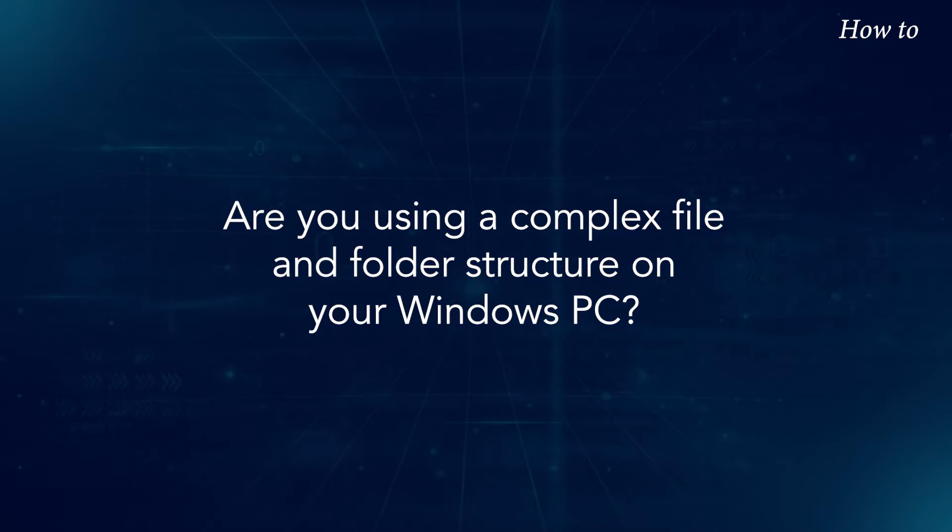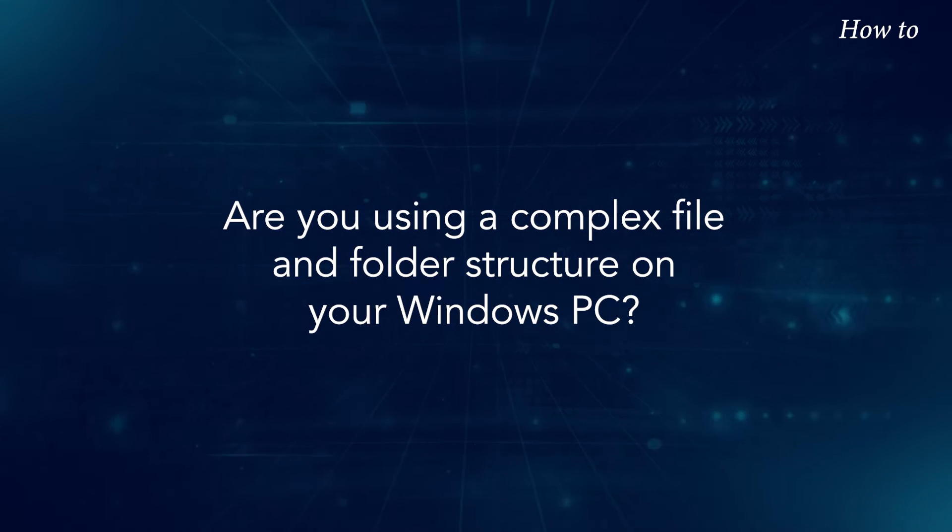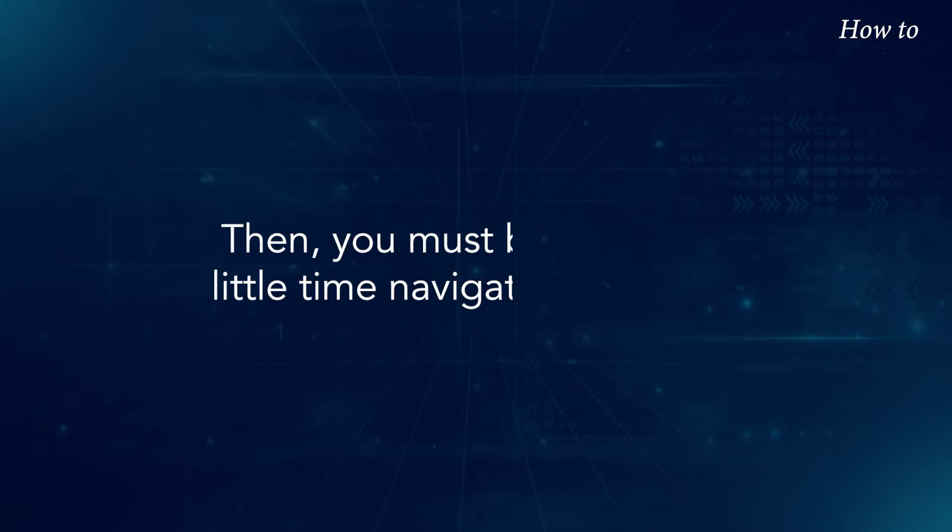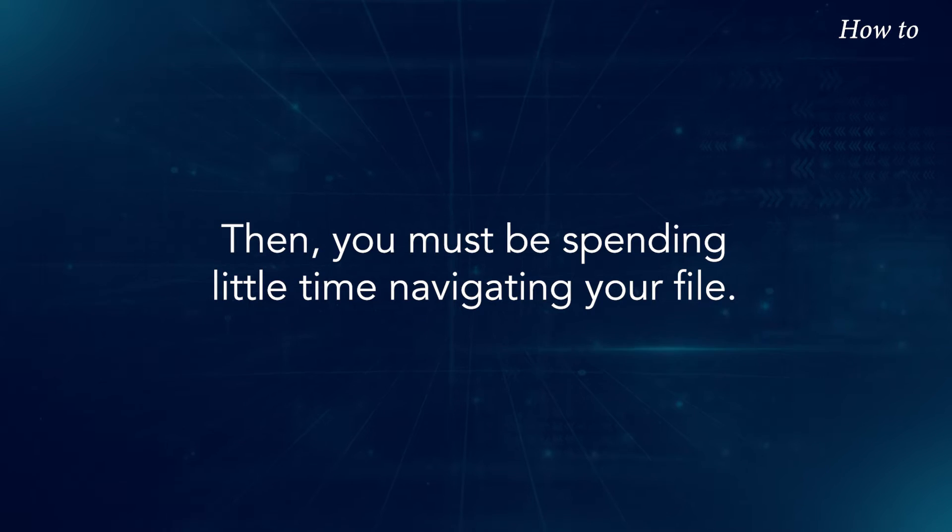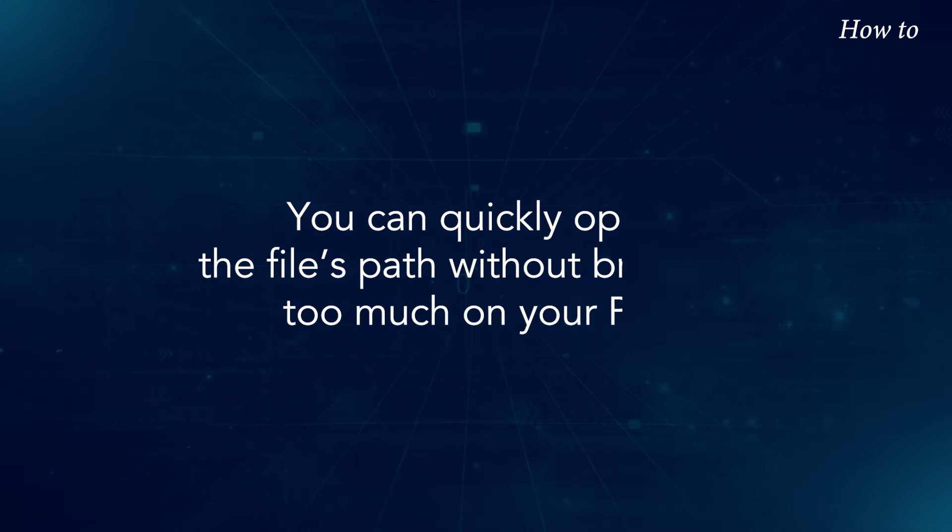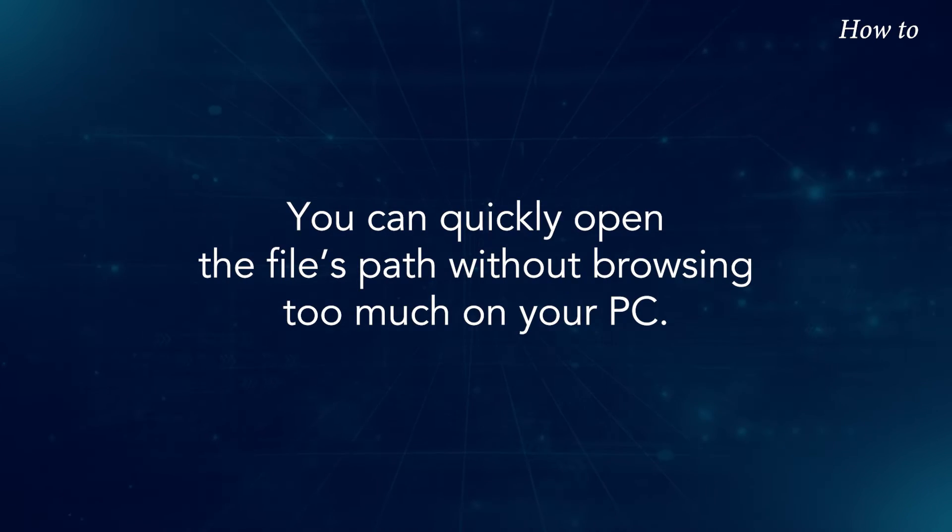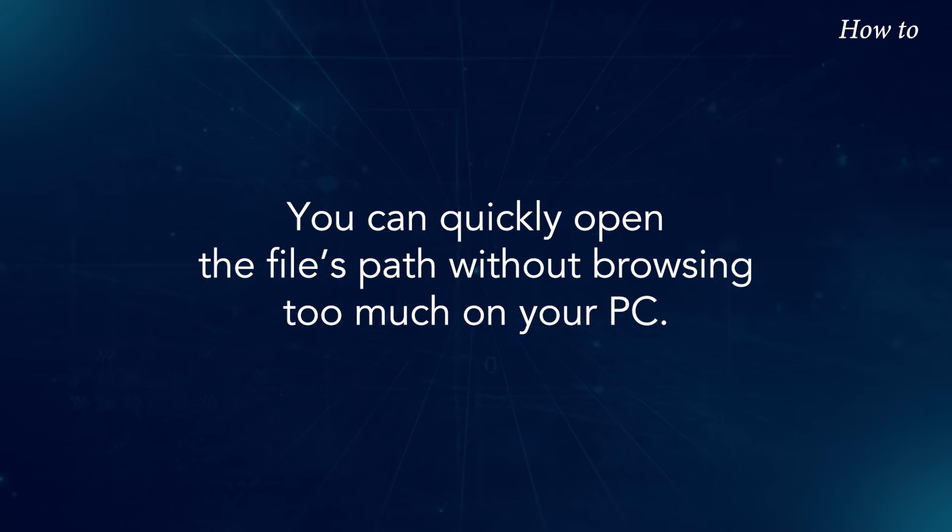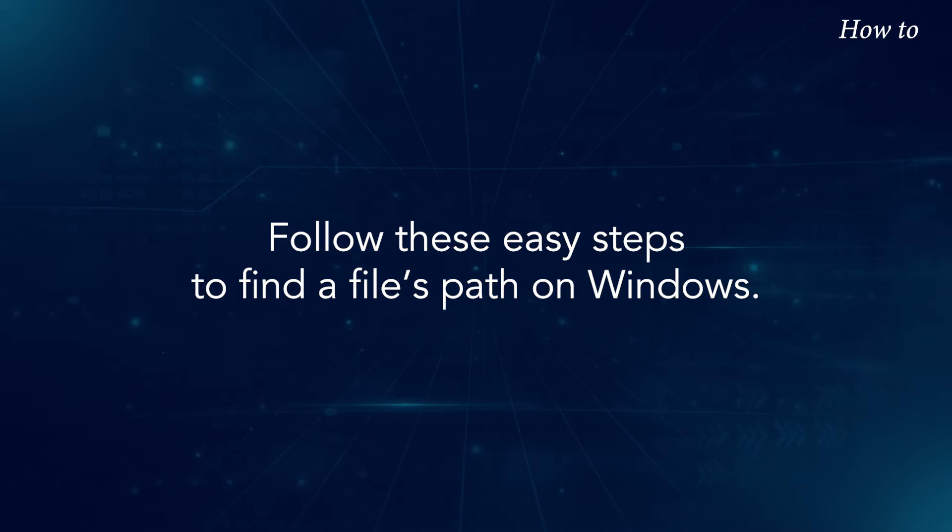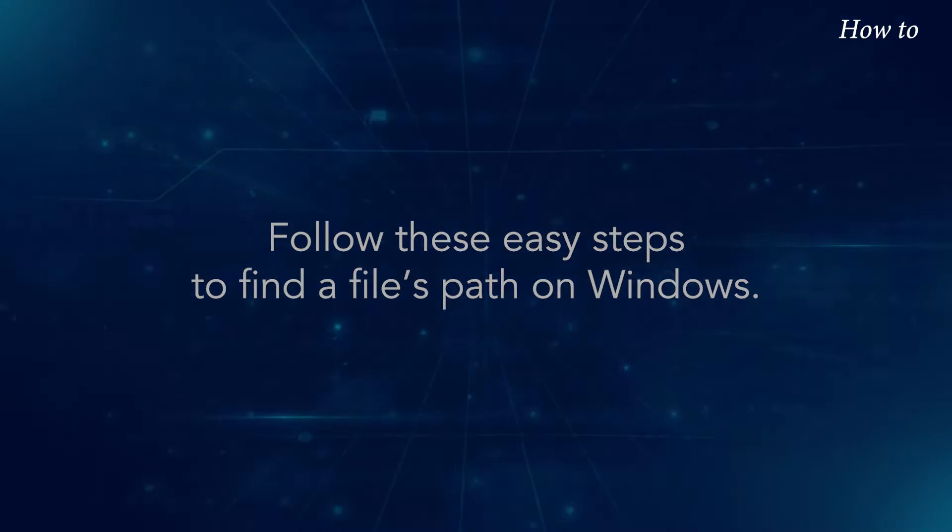Are you using a complex file and folder structure on your Windows PC? Then you must be spending little time navigating your file. You can quickly open the files path without browsing too much on your PC. Follow these easy steps to find files path on Windows.